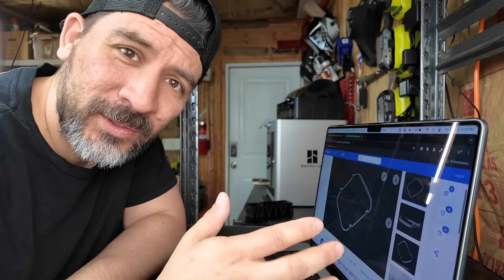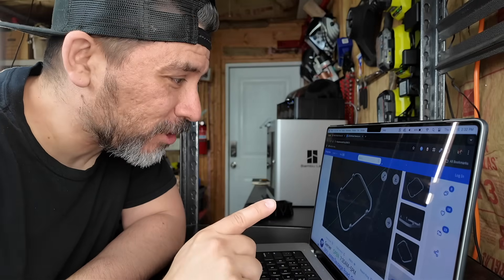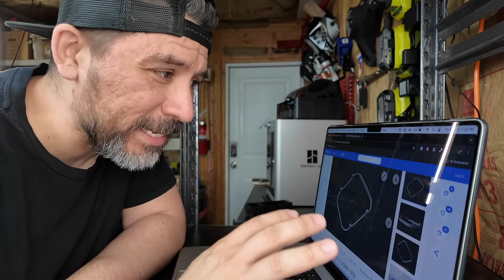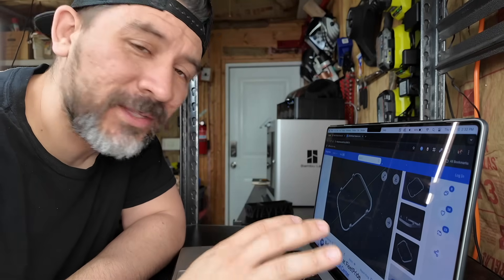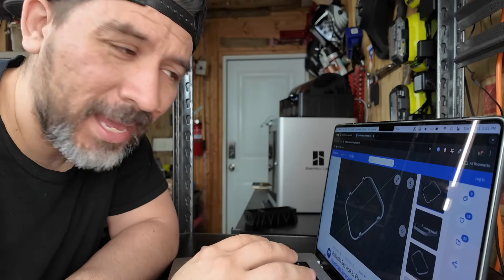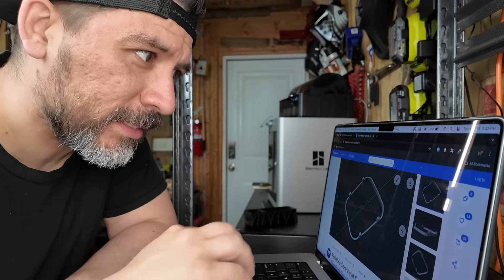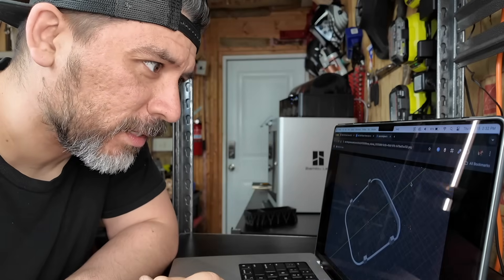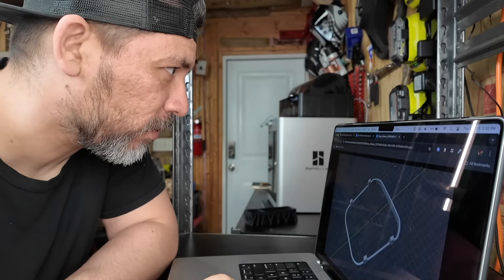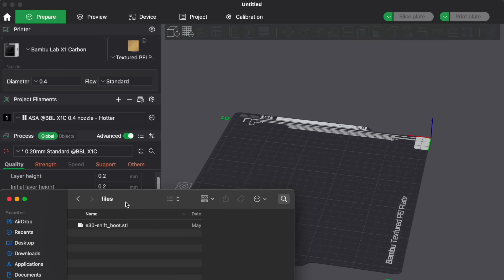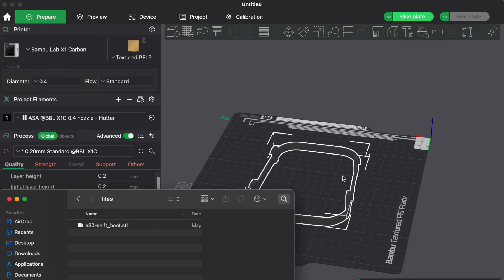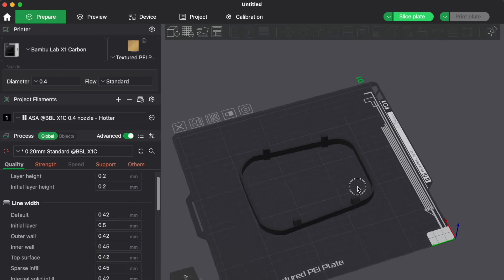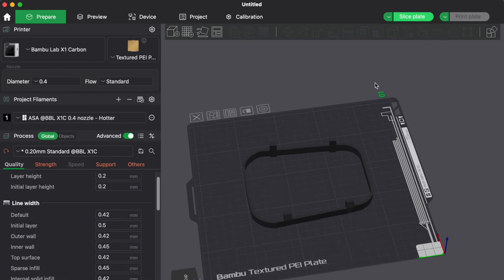So after a bit of Google searching, we actually found a pretty decent 3D model of the shifter boot. And so we're going to download this part and bring it into our 3D printing software to see how much it would take in materials to print this out.